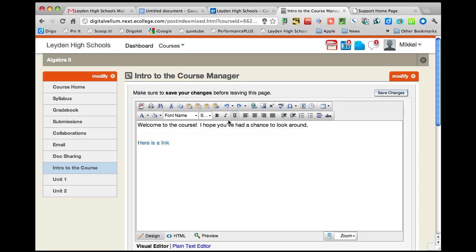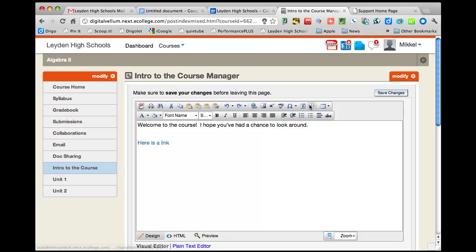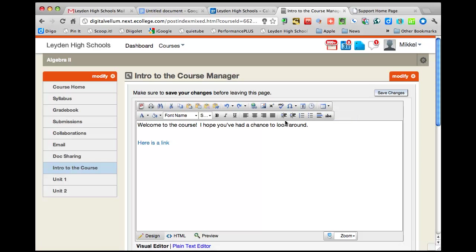But you can see it's a fairly limited menu here, but you can add, you can insert a date, you can insert time, you can put a table in, just basic formatting stuff here.